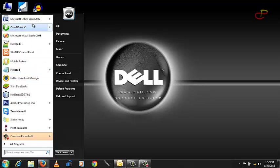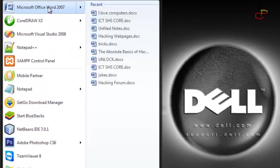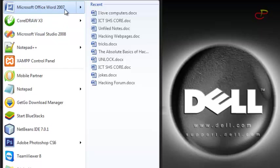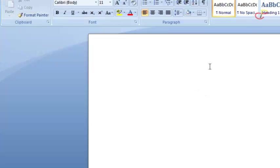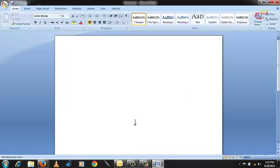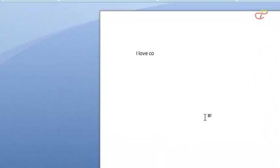So find your Microsoft Office 2007 or go to All Programs. It's already on my Start menu so I can just click on it straight ahead. And then try to input any text. I'm going to type 'I love computers'.